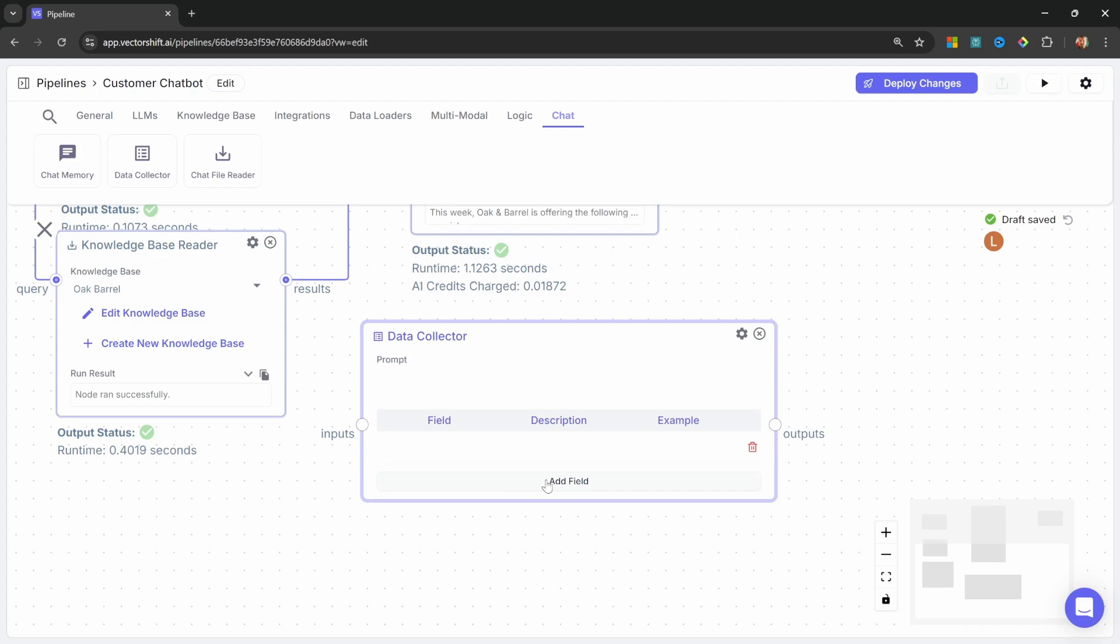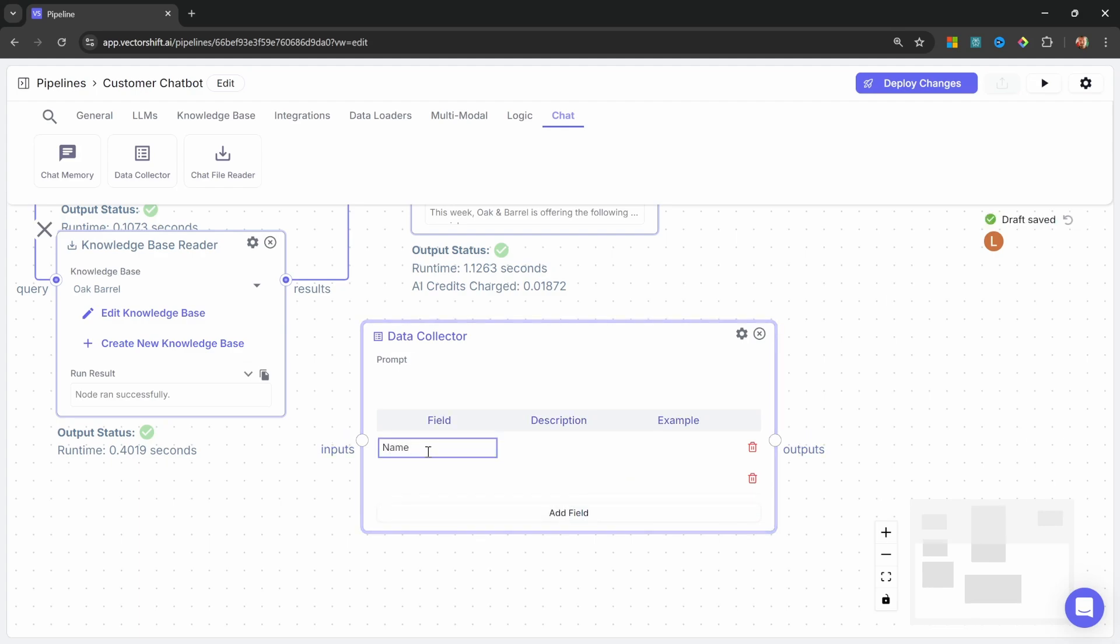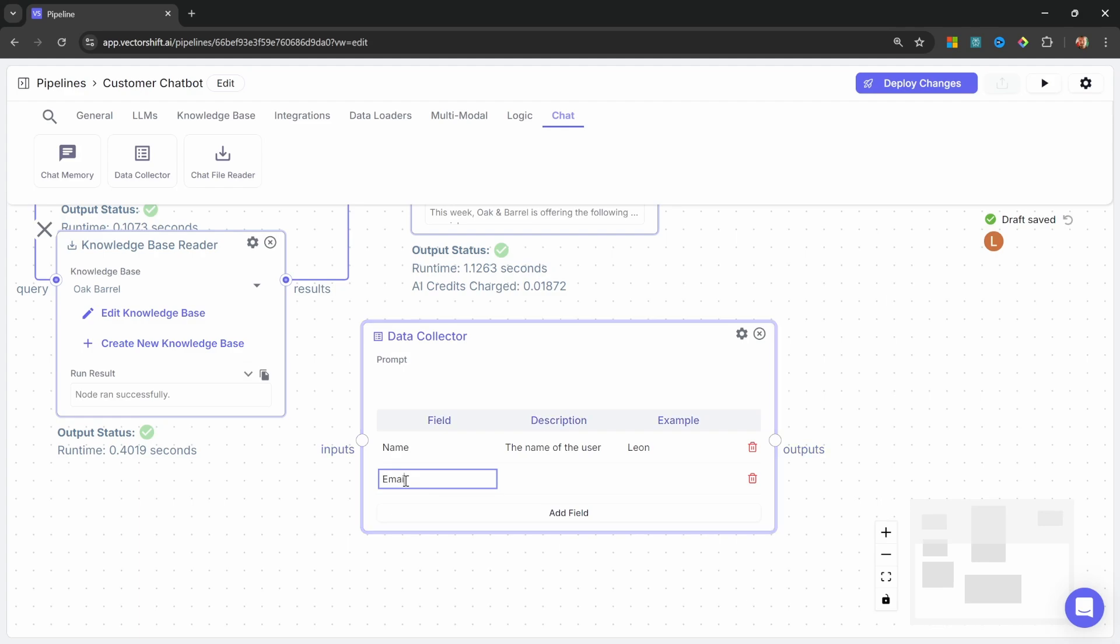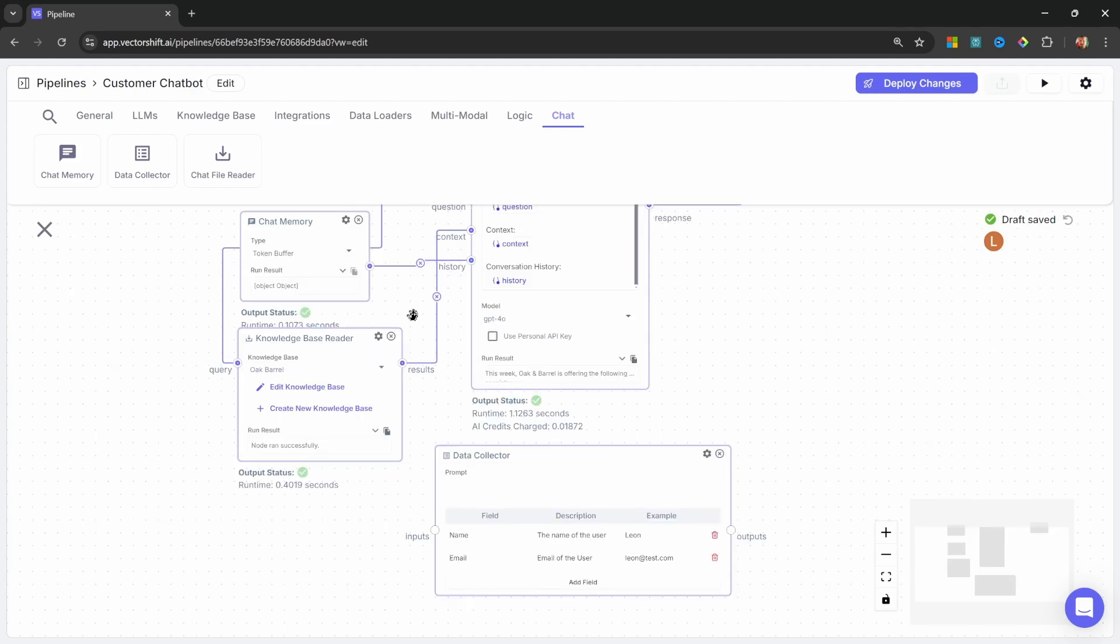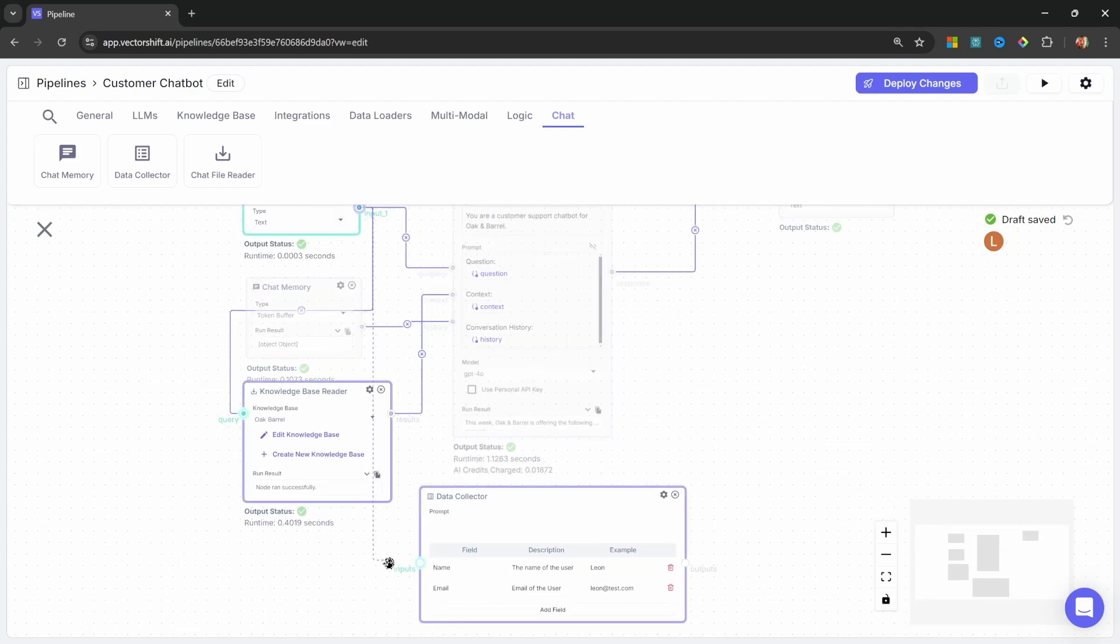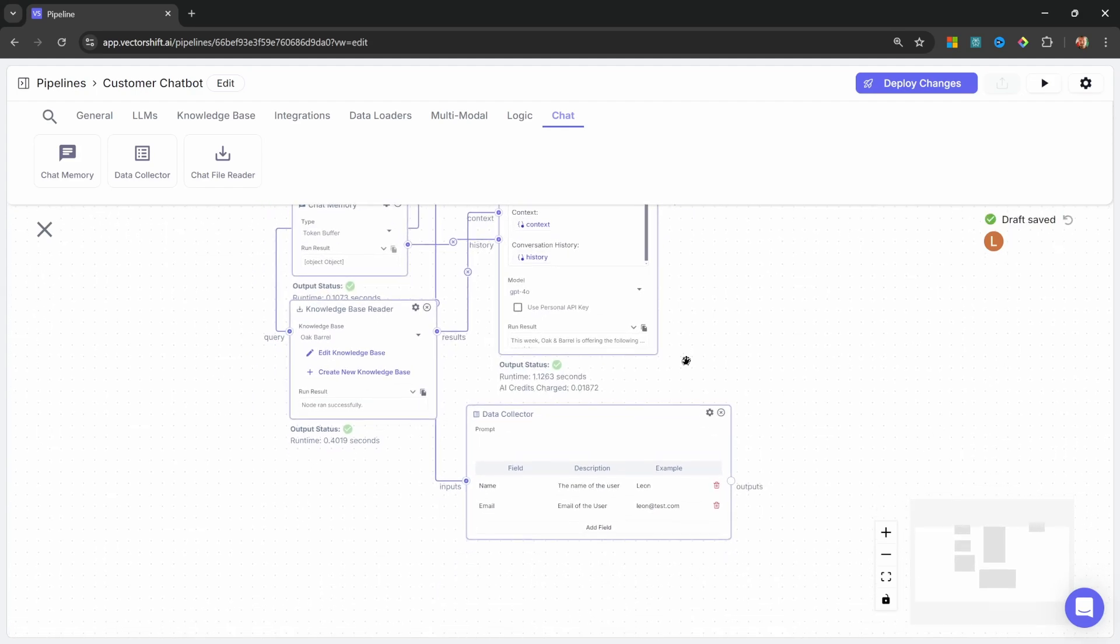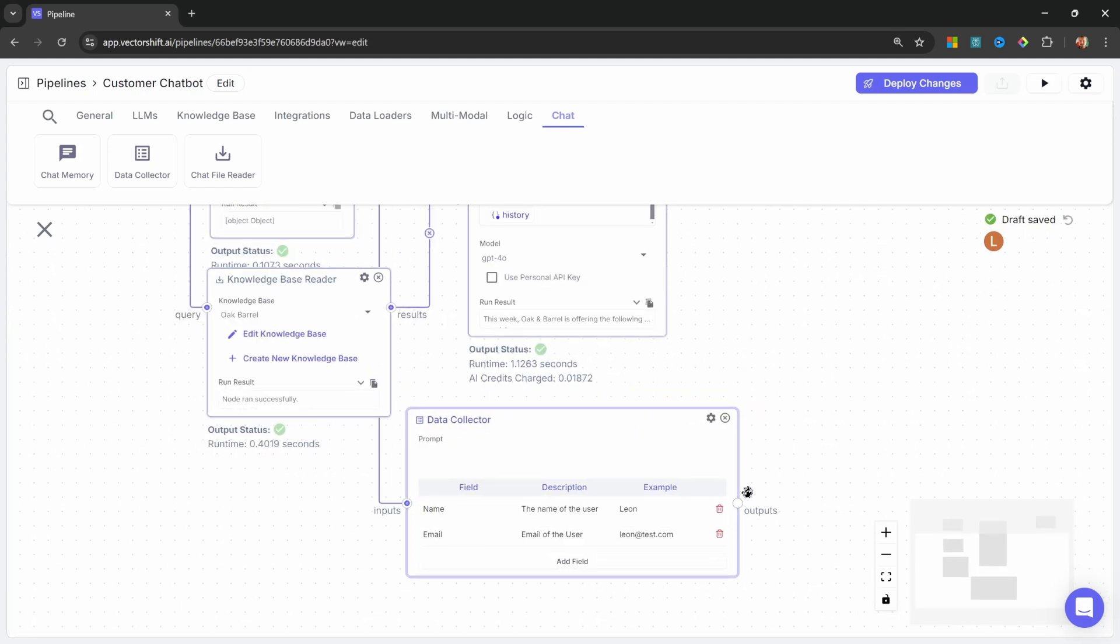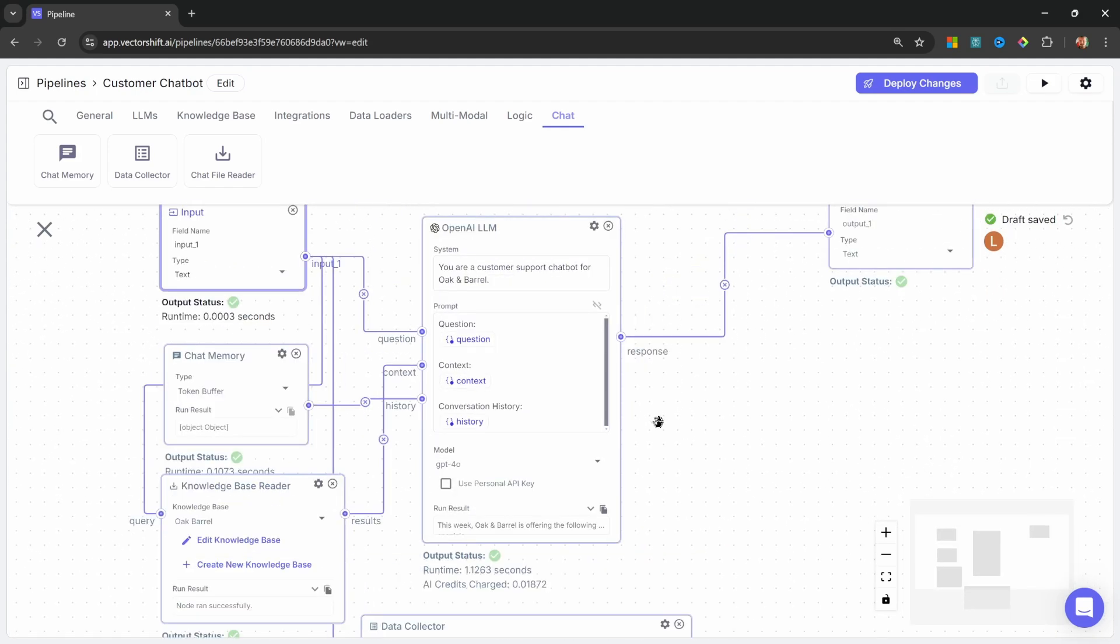Within the data collector, let's add two fields. The first field will be the name of the user. So the description can also be the name of the user. And as an example, I'll just provide my name. For the second field, let's add the email. The description can just be the email of the user with an example of leonatdesk.com. We can then attach the input from the user and pass that to the inputs on the data collector.